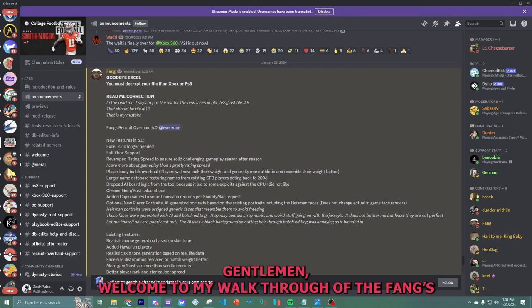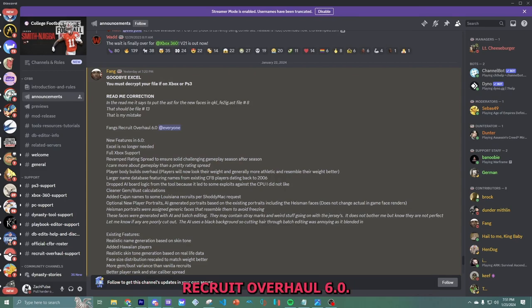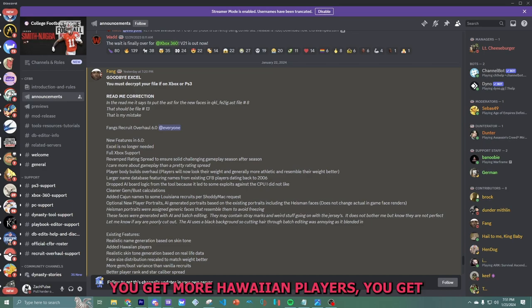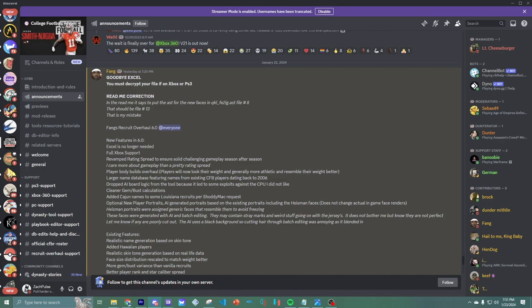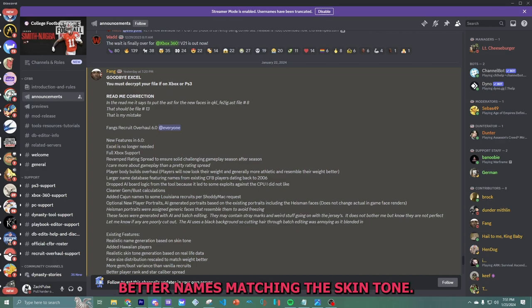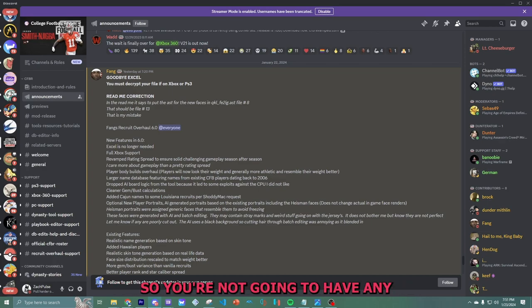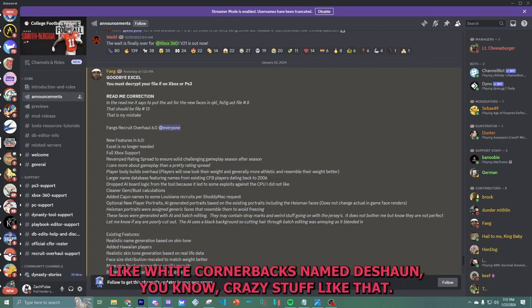Ladies and gentlemen, welcome to my walkthrough of the Fangs Recruit Overhaul 6.0. You get more Hawaiian players, you get better names matching the skin tone, so you're not going to have any white cornerbacks named Deshaun, crazy stuff like that.